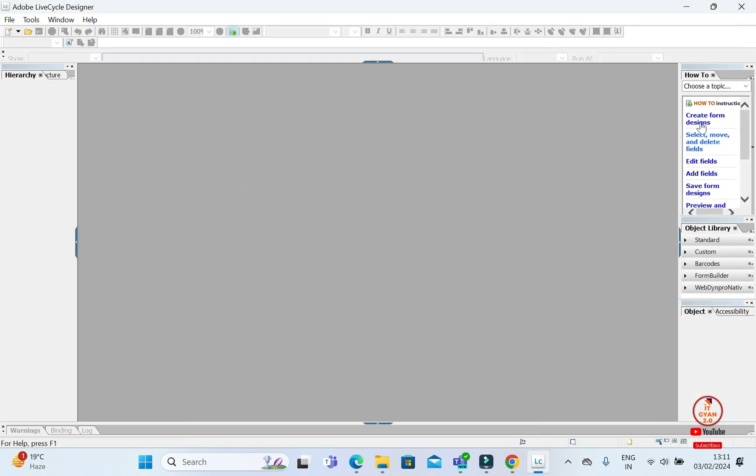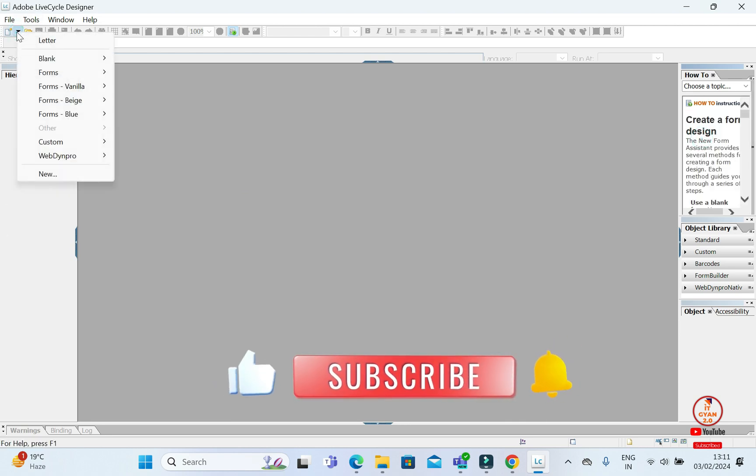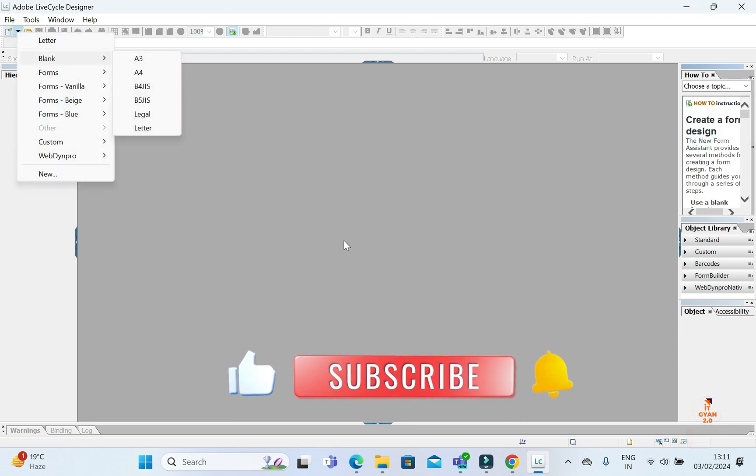If you want to create a form, you will close this video. If you like this video, then like this video and subscribe to me.